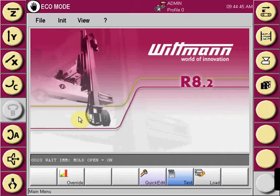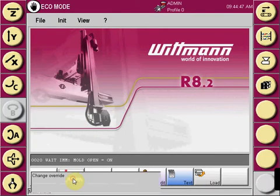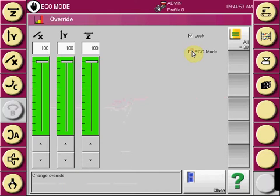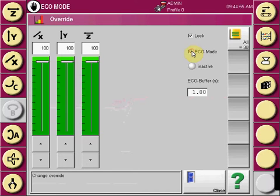The Eco Mode function is accessed through the override key. At the override location, you can turn Eco Mode on or off with the checkbox.